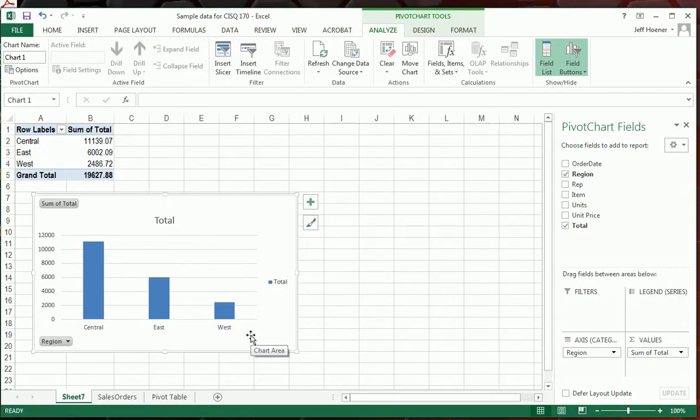So the charts and specifically the pivot charts are great ways to visualize data, especially to be used in other programs or to be used inside of Excel as well.